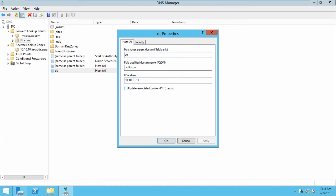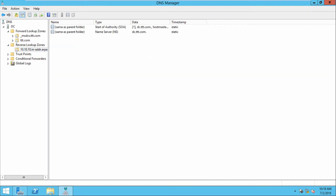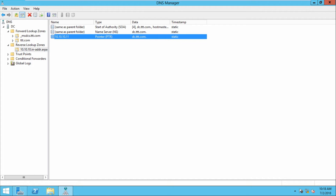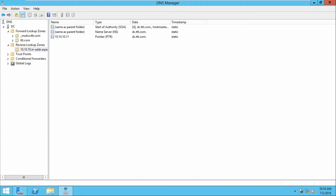Go to the reverse lookup zone and refresh. You can find the PTR record after refreshing. Go to PTR record — everything is clear, it is DC. If you want to create any host, right-click and create a new PTR record. Now let us see whether it is working or not.